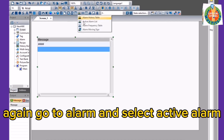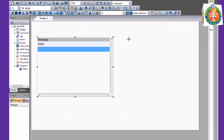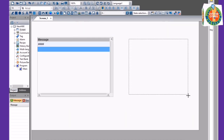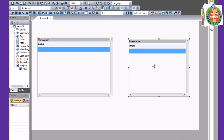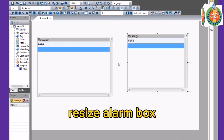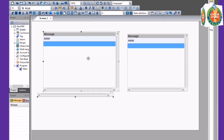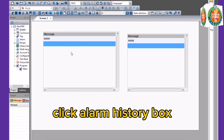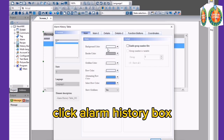Again go to Alarm and select Active Alarm. Resize the Alarm Box. Click the Alarm History Box.